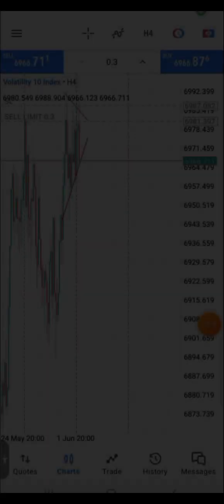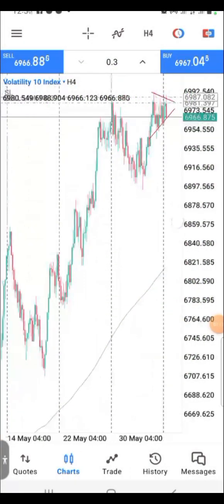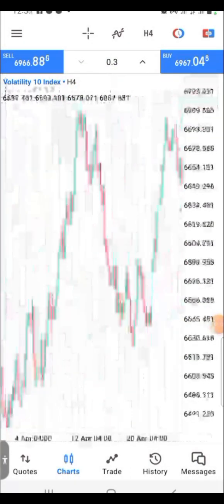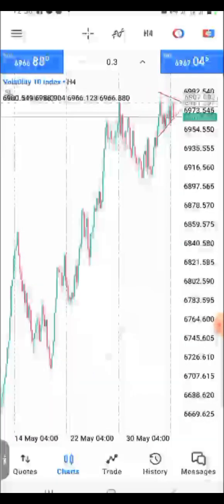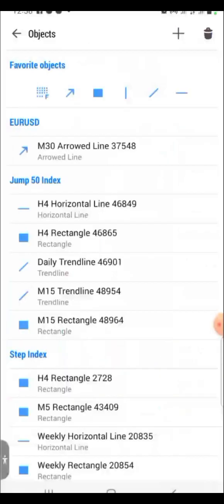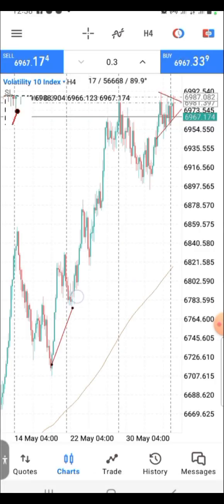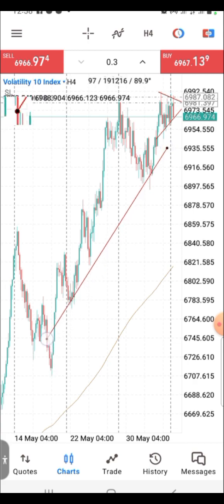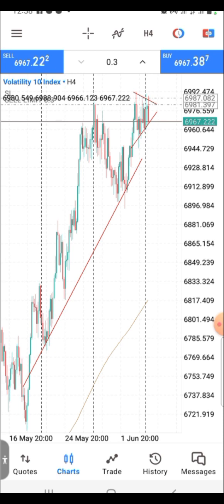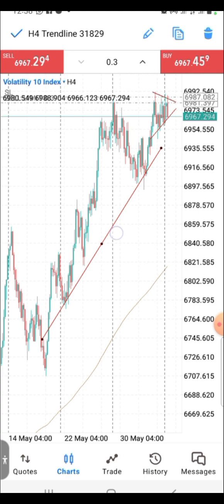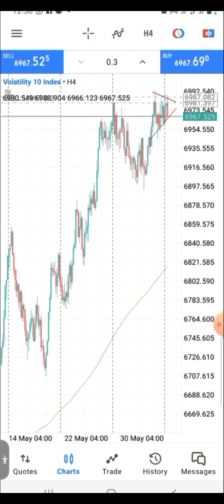Number six: you must now double-click on your TA tools — the tools used for technical analysis — in order to highlight or delete them. For example, with a trend line: if you add a trend line on the chart, you must double-click on it to highlight it, and then press and hold it before you can delete it. This is different from before when a single tap would highlight it.